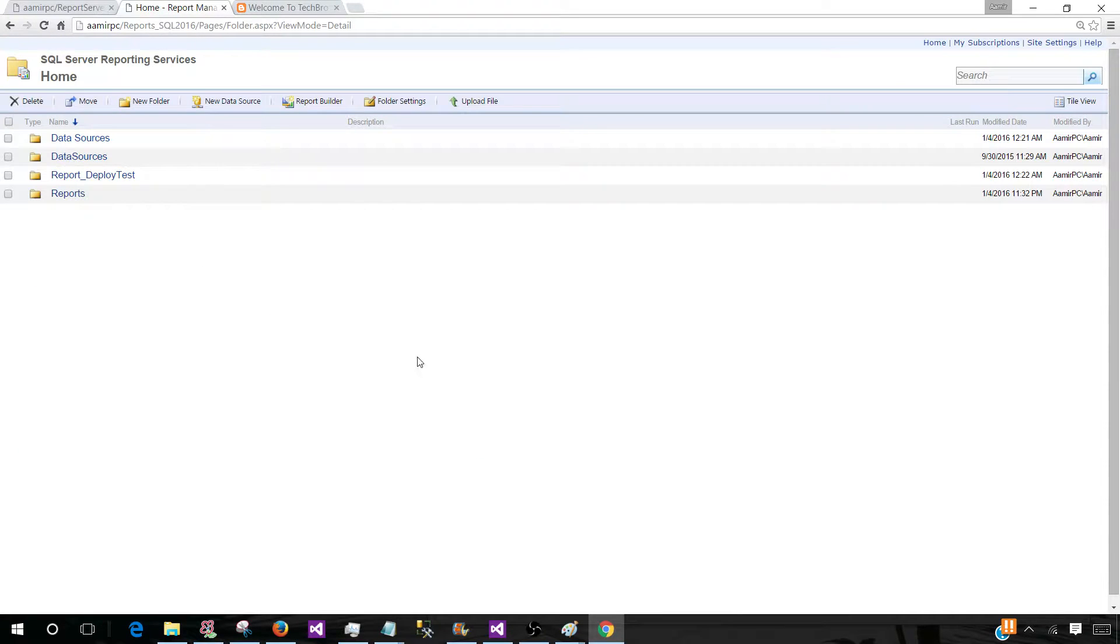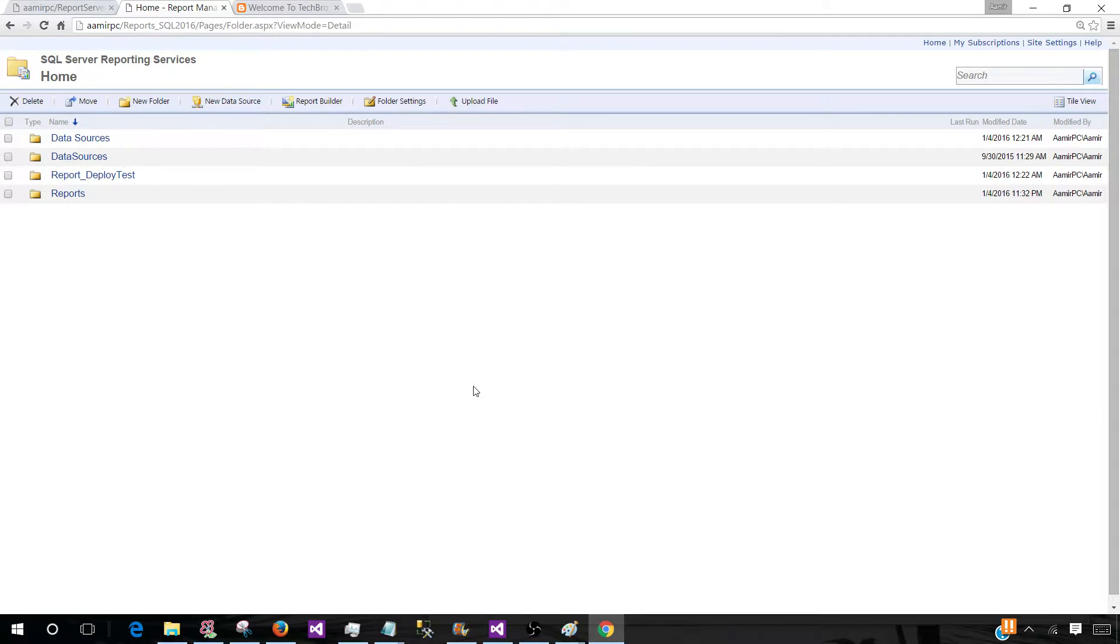Report Manager is really the tool or an interface that you will be using a lot of time, and especially your users will be using this interface most of the time.